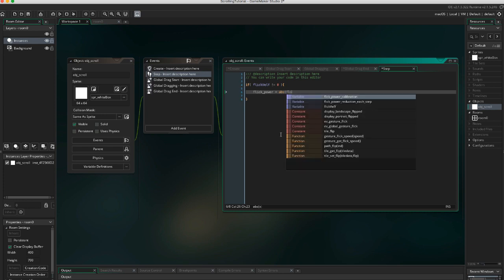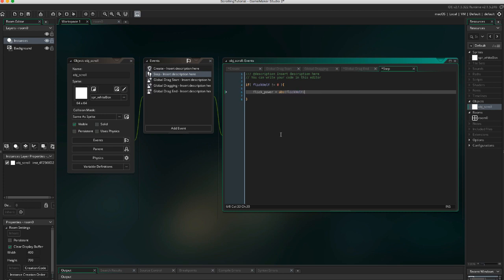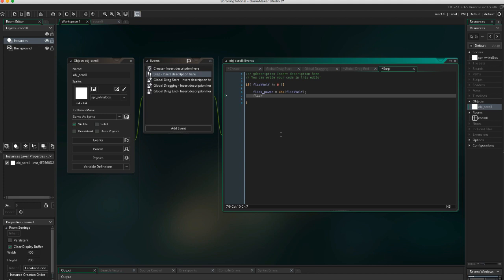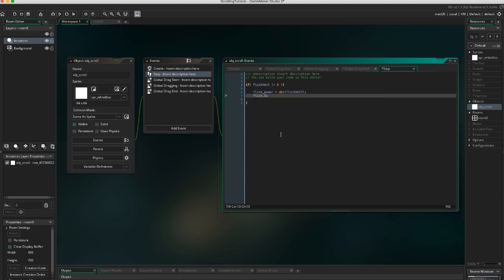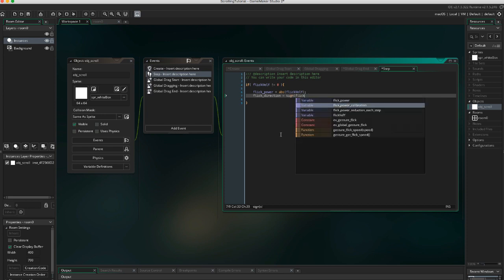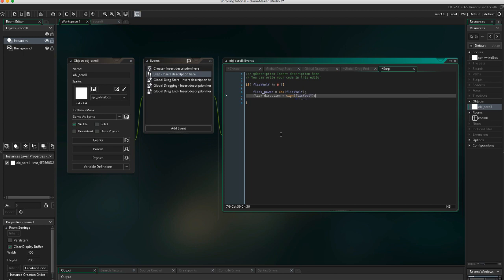This function returns the absolute value of the input argument. So if it's a positive value, it will remain the same. But if it's a negative value, it will be multiplied by minus 1 to make it positive. Flick_direction equals sign(flick_val_y). This function returns whether a number is positive, negative, or neither. So if it is a negative number, it will be minus 1, and 1 for a positive number. And if it's 0, it's going to be 0.